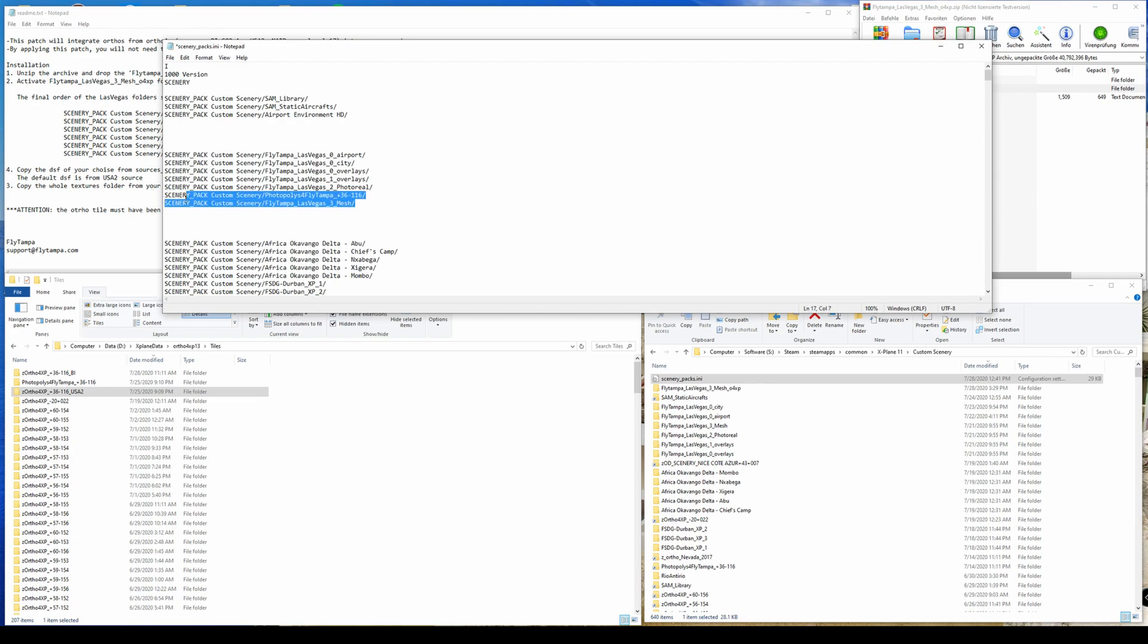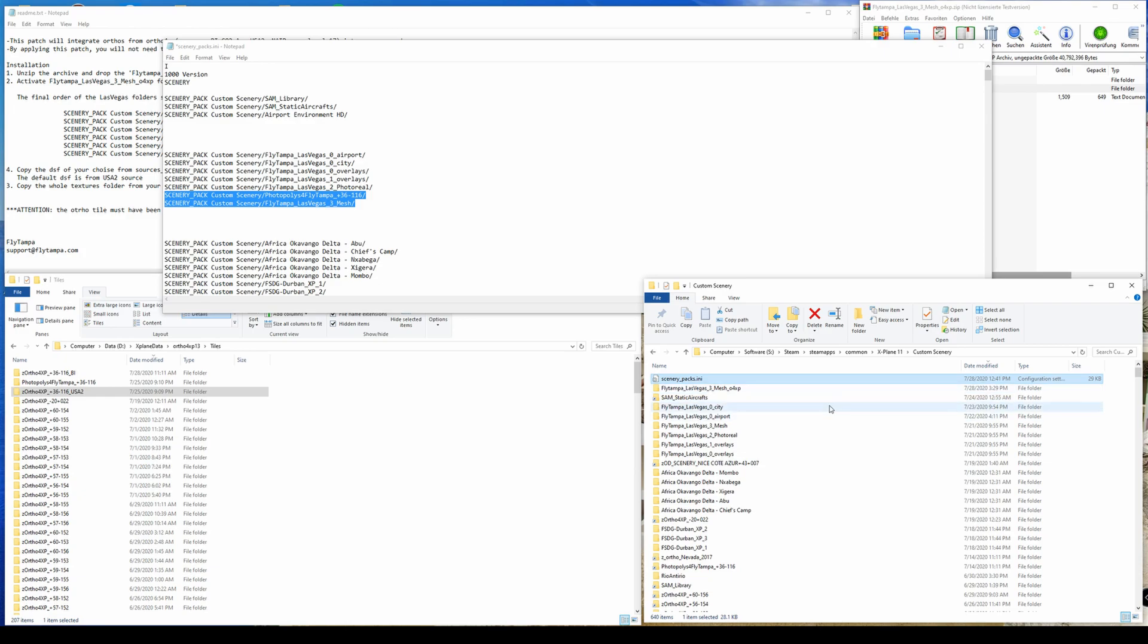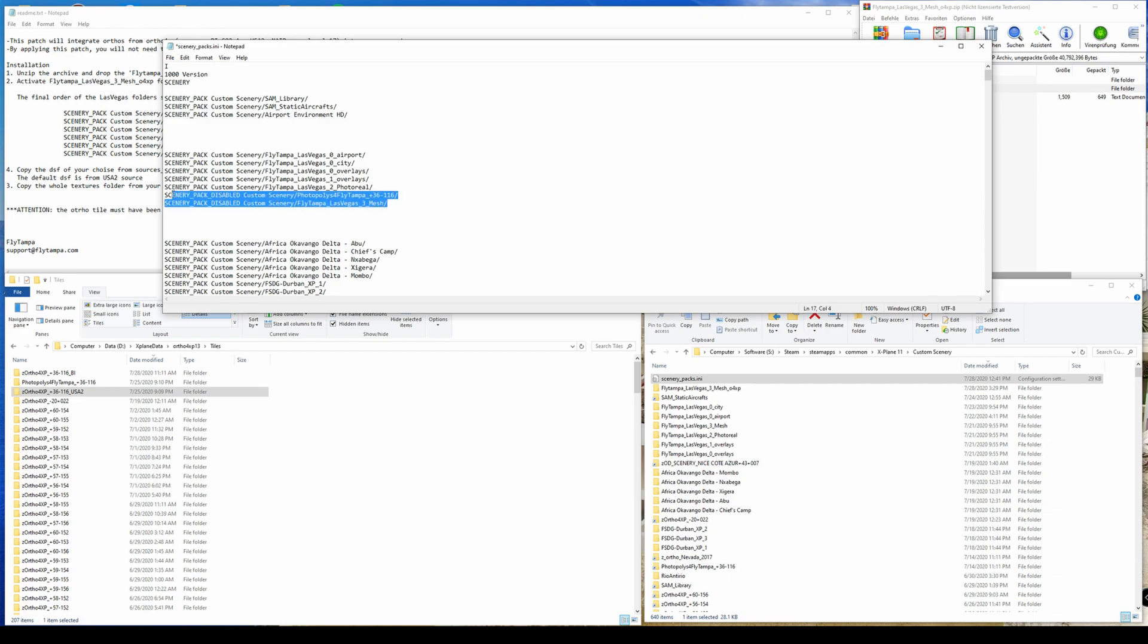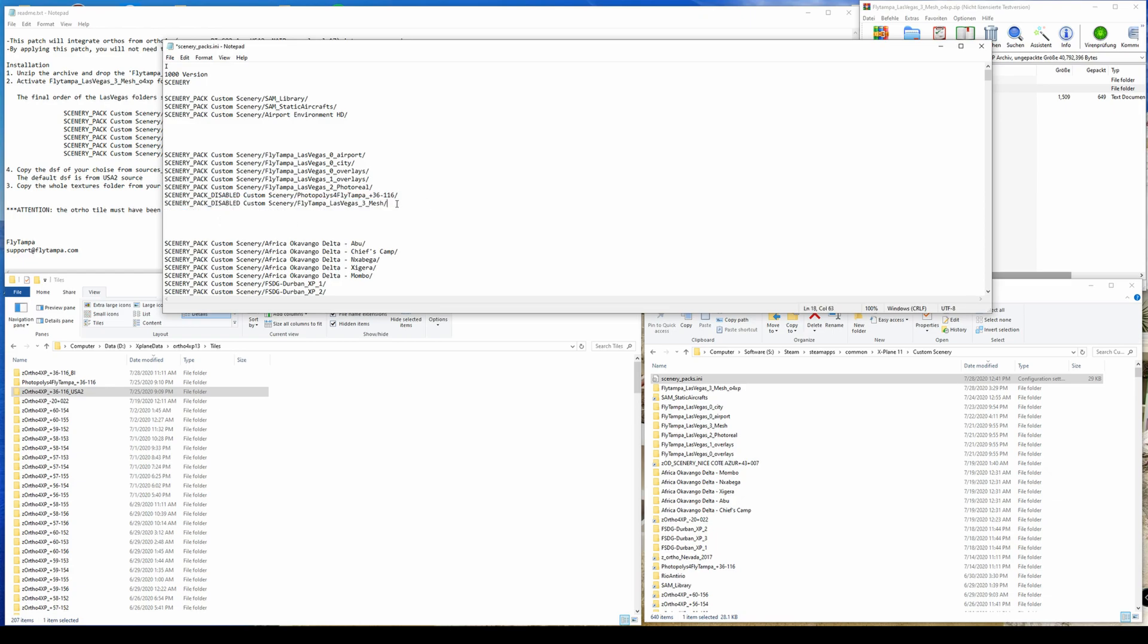And deleting those entries means also deleting them from the custom scenery directory. Or for testing, you can also move them away or just create a disabled entry. So I can go ahead now and just add the disabled argument so they're ignored by X-Plane. And now, of course, you guess it, I will use the new mesh directory.